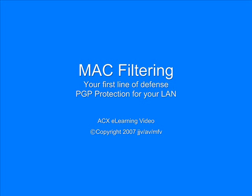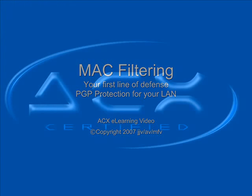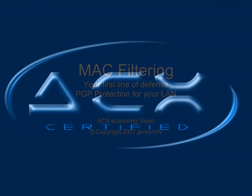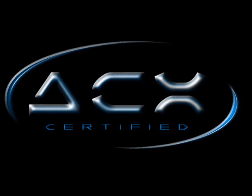Welcome to the ACX eLearning video on Mac filtering, a basic line of defense for your local area network that will enhance your network's performance while providing basic protection for the machines that are part of it. It does this by limiting communication in, out, and around your network to only those machines that are part of the authorized MAC address group.